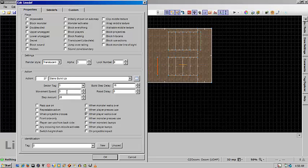The movement speed of five is pretty okay. Step amount is how high it's going to raise the steps. And then build step delay is how long between the step completing a raise before it raises the next one.